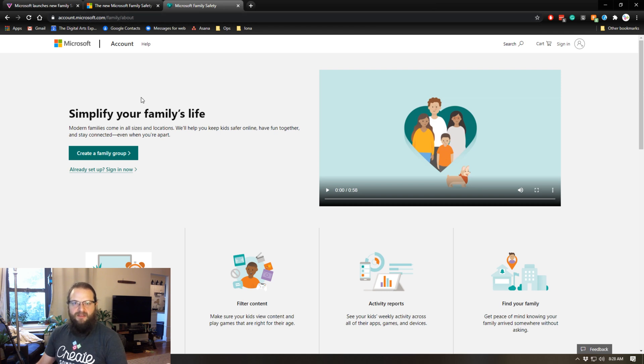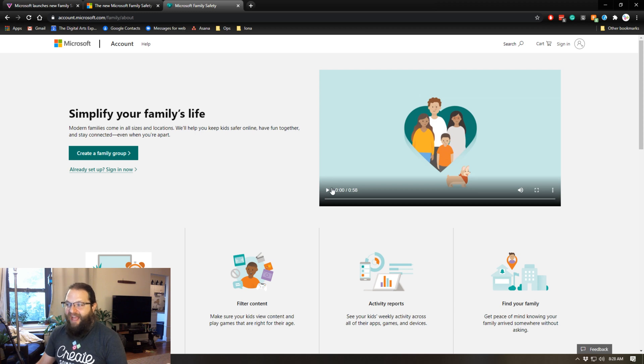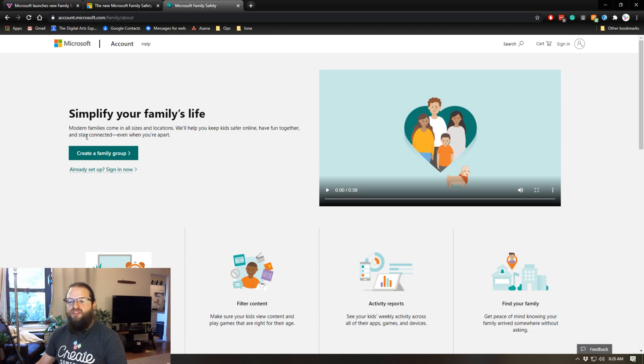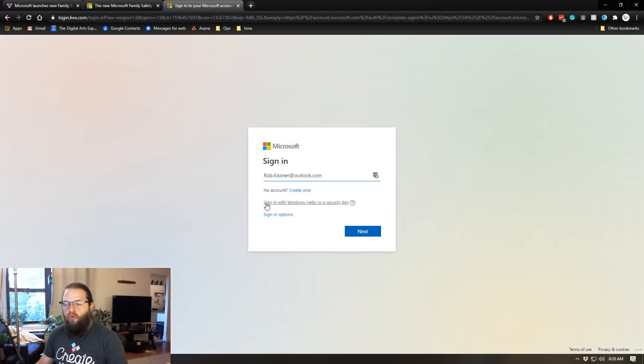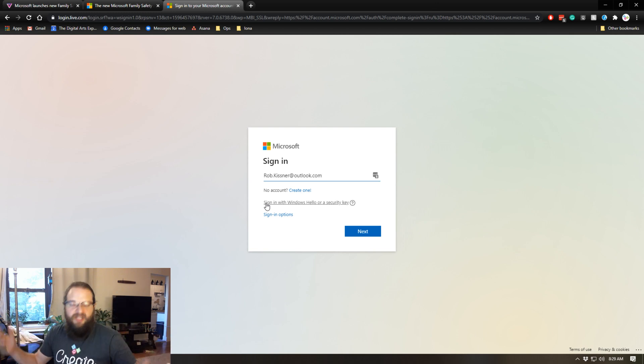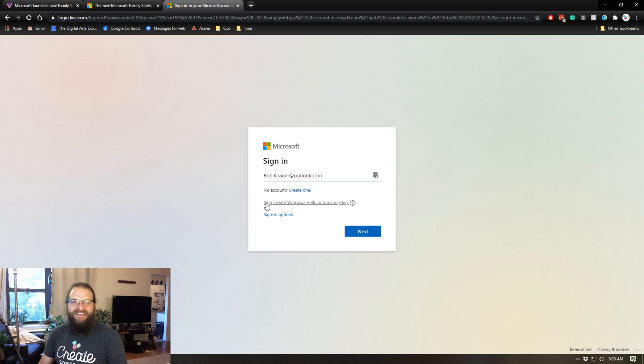You're going to want to log in with your Microsoft account. You basically sign in and then what you would do is create a family group. I'd have a family that's called Rob's family.